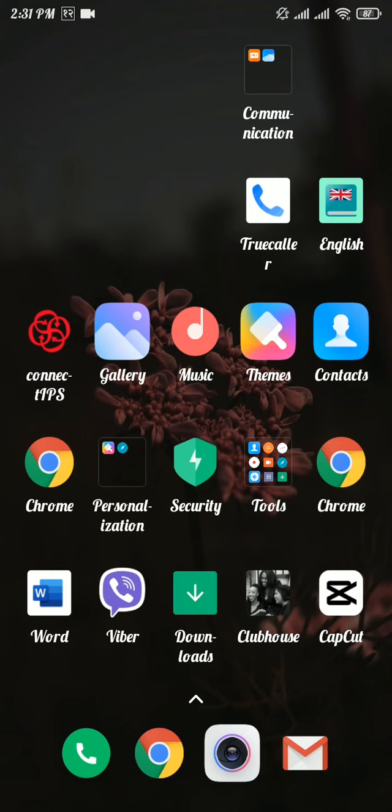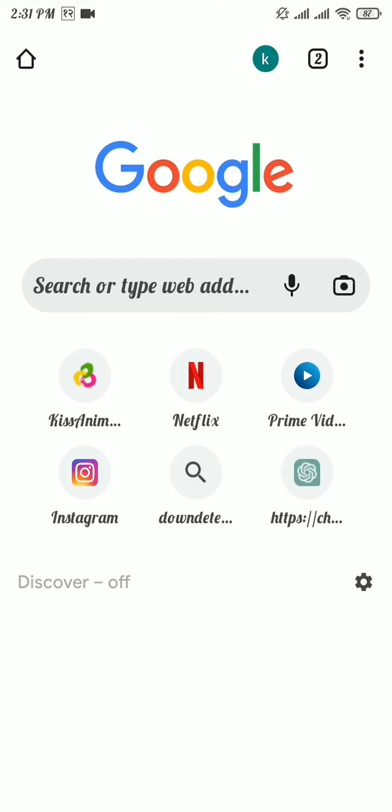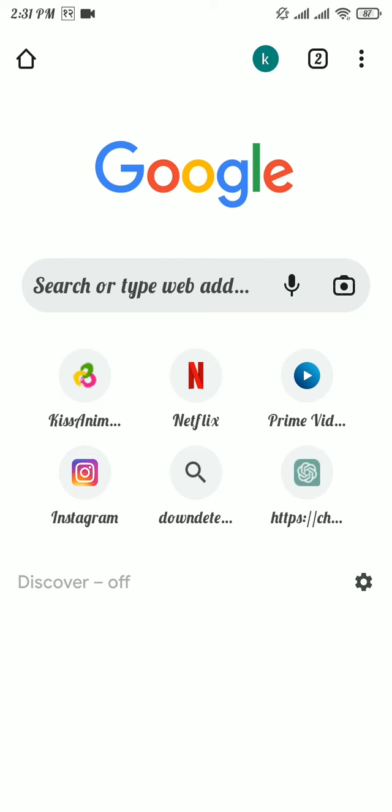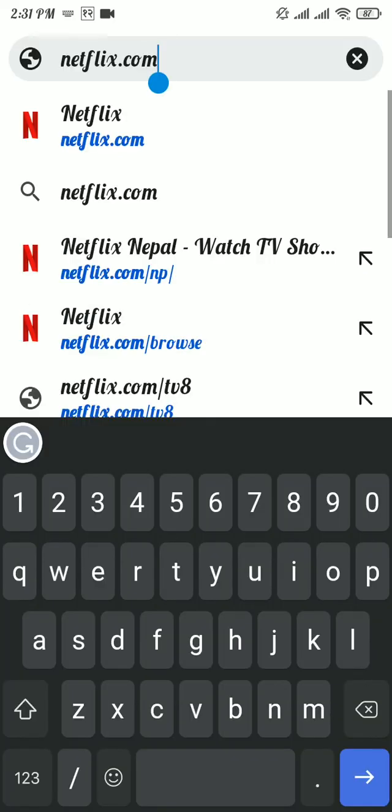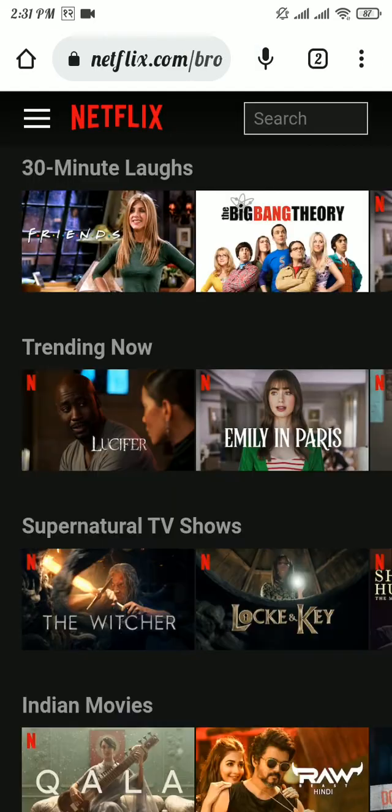The first solution is to update your payment method. Head over to any web browser on your device, search for netflix.com, and log in to your Netflix account.